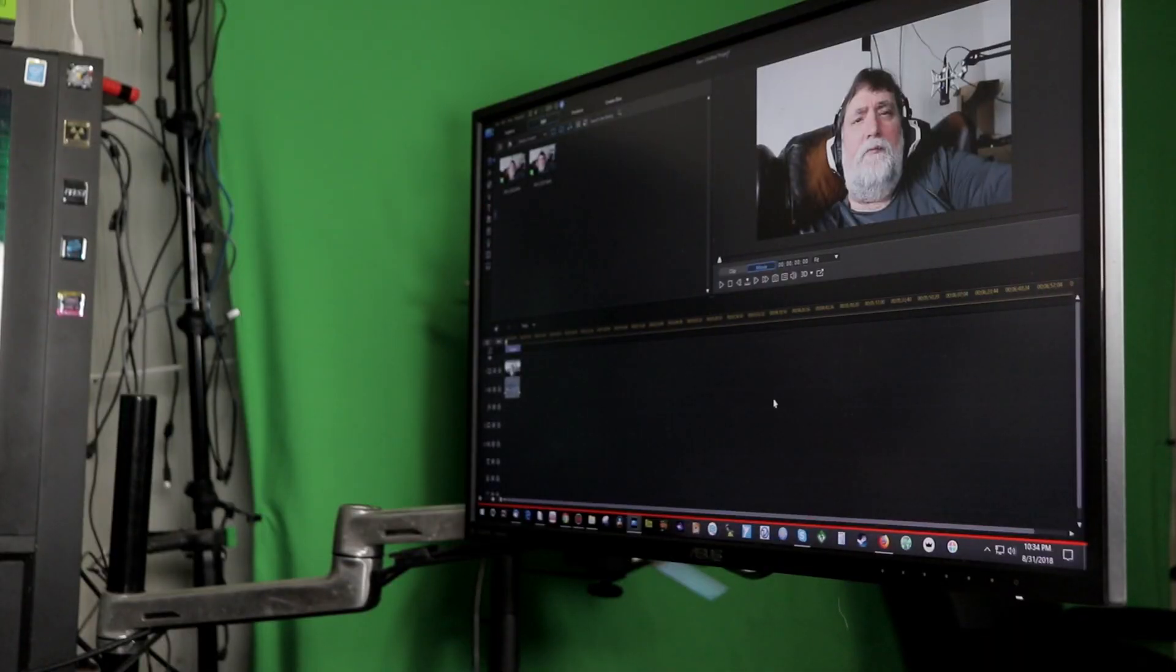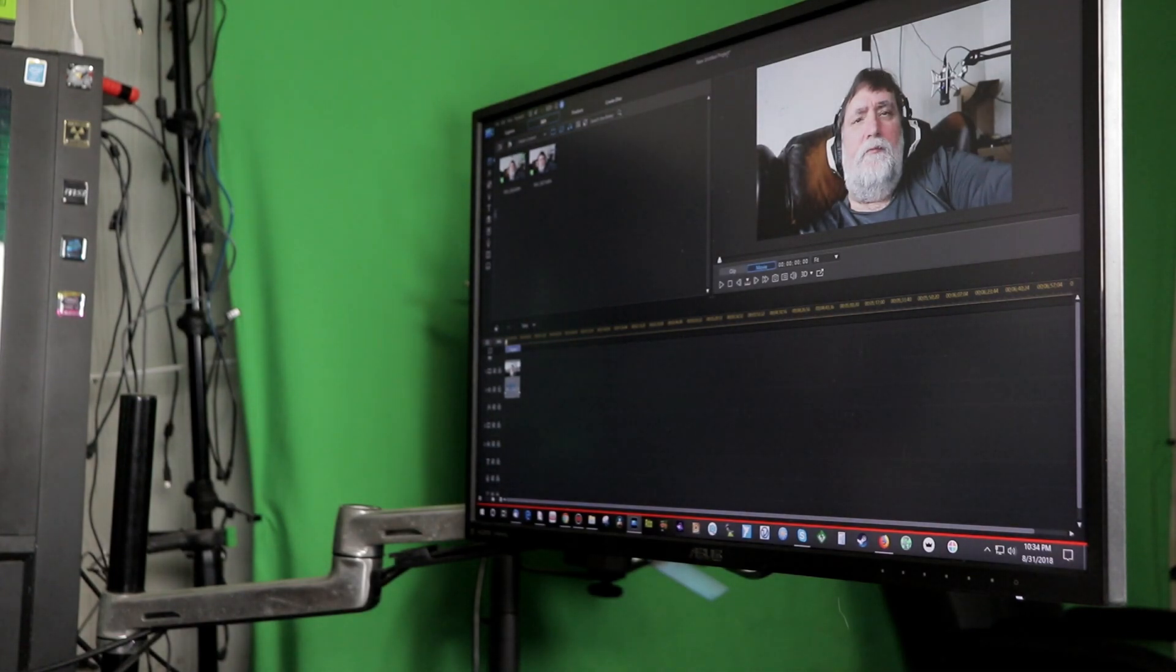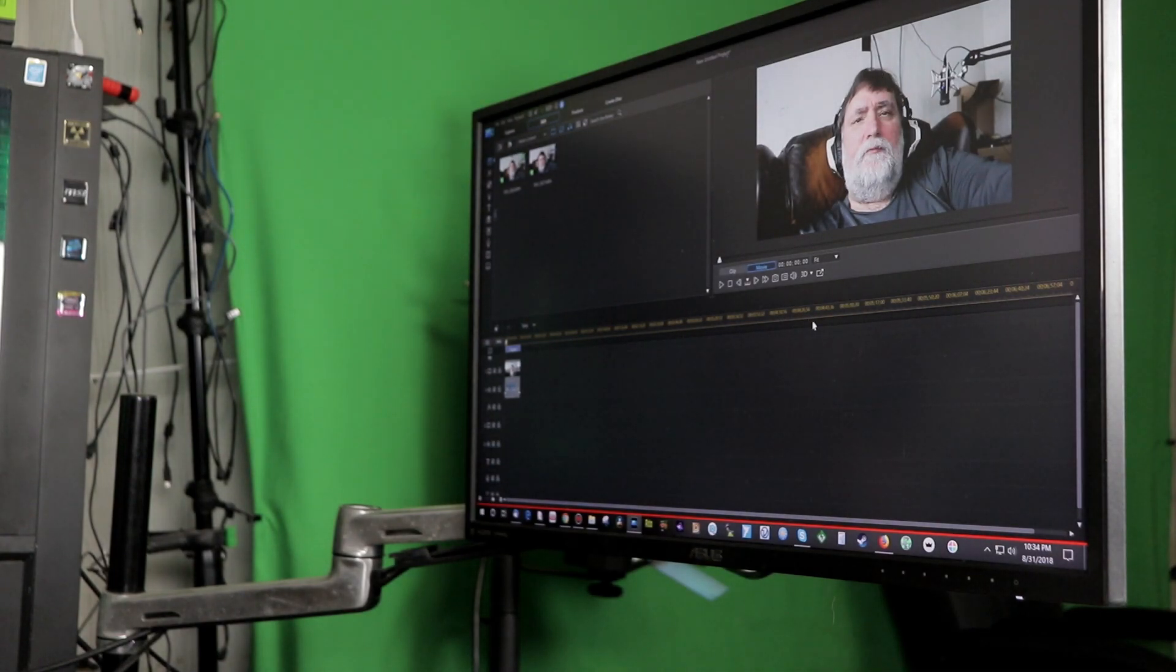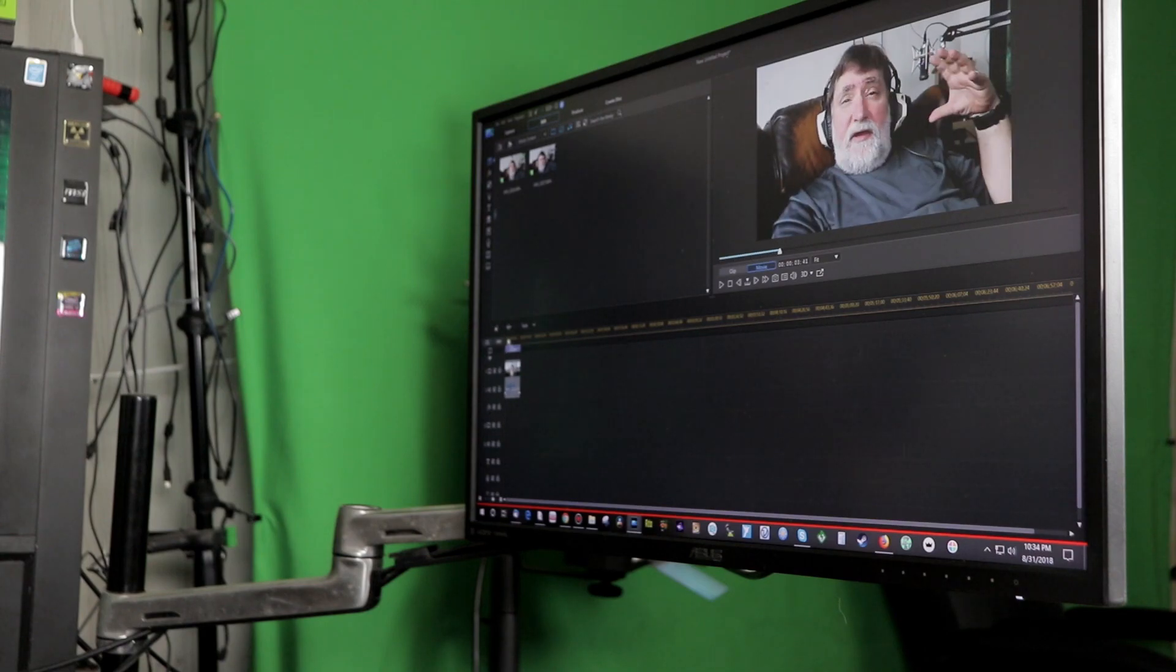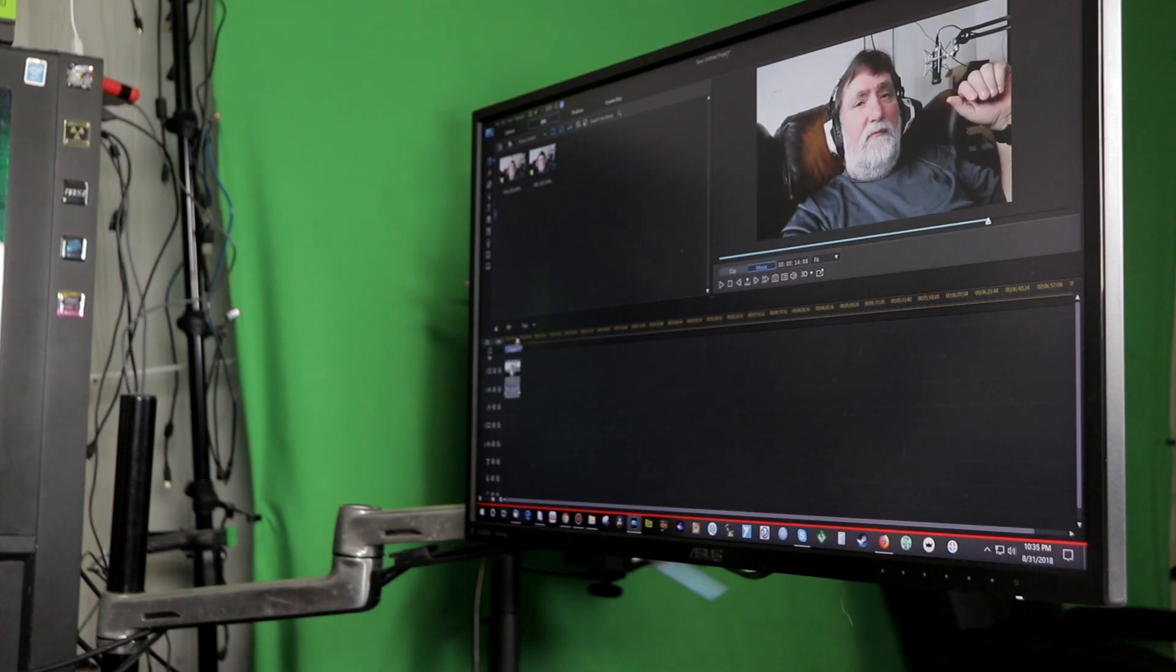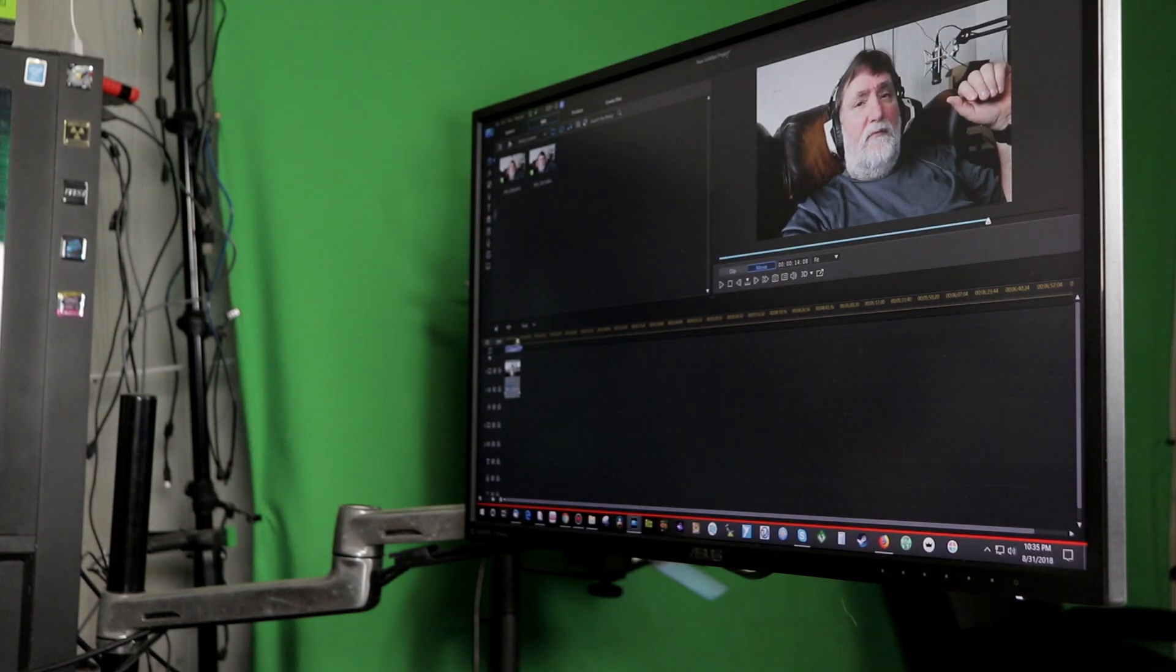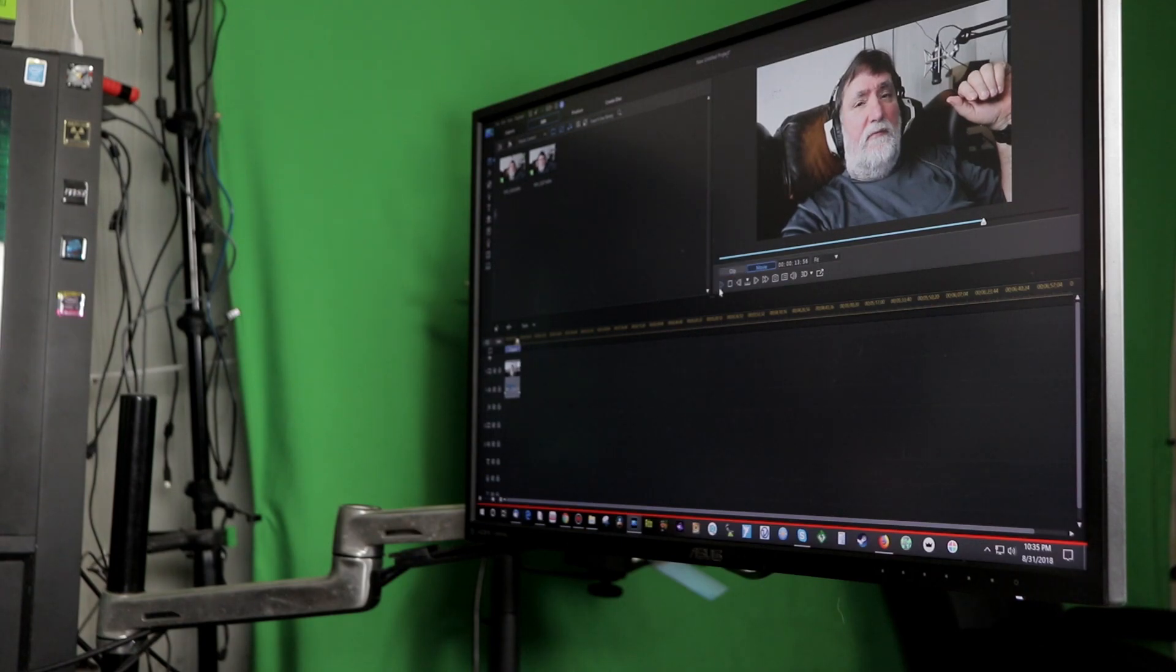Now in PowerDirector 16 what we're going to do is load the first video that we created into our box here. And then what I want to do is I want to move it forward just enough to where I stopped moving. Right about there.